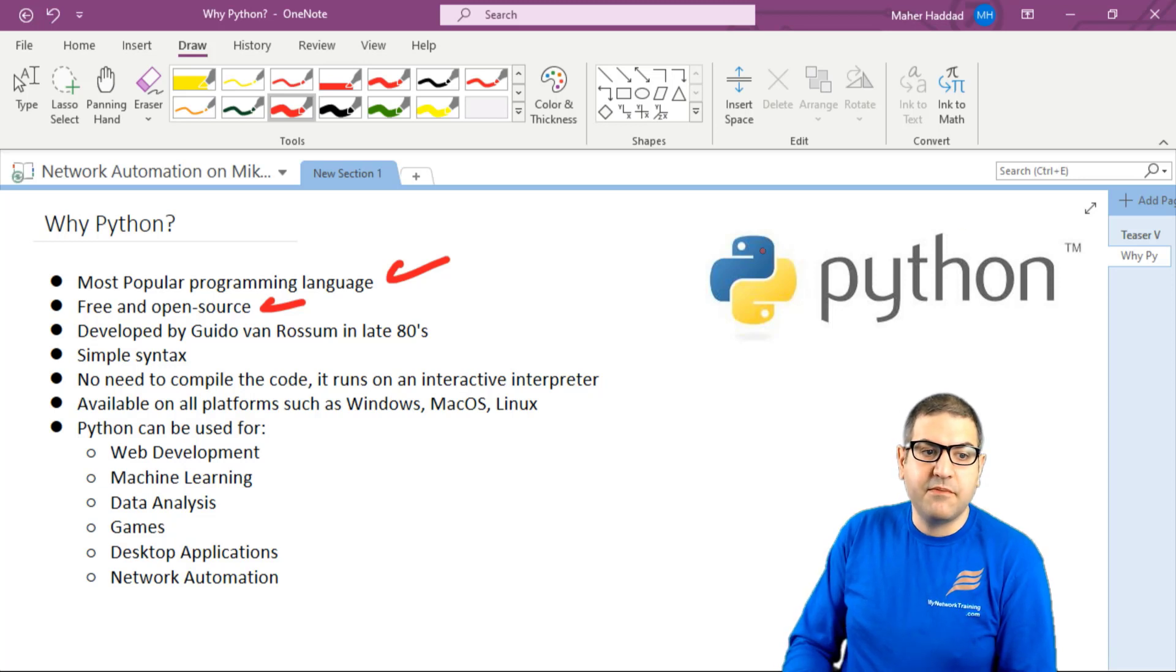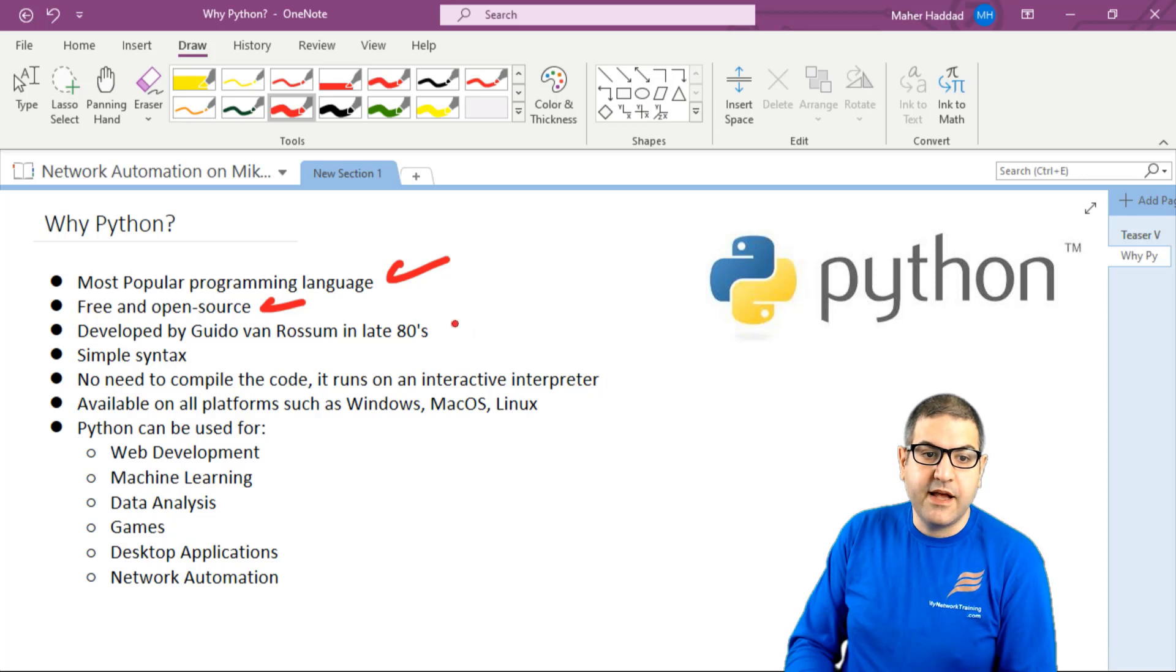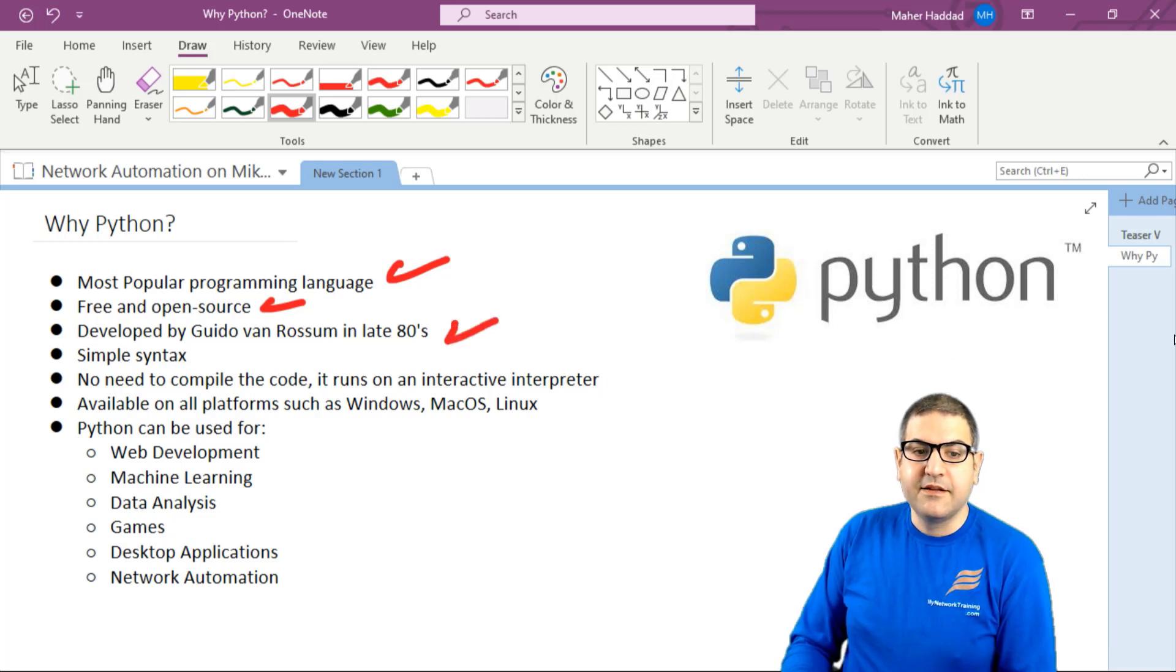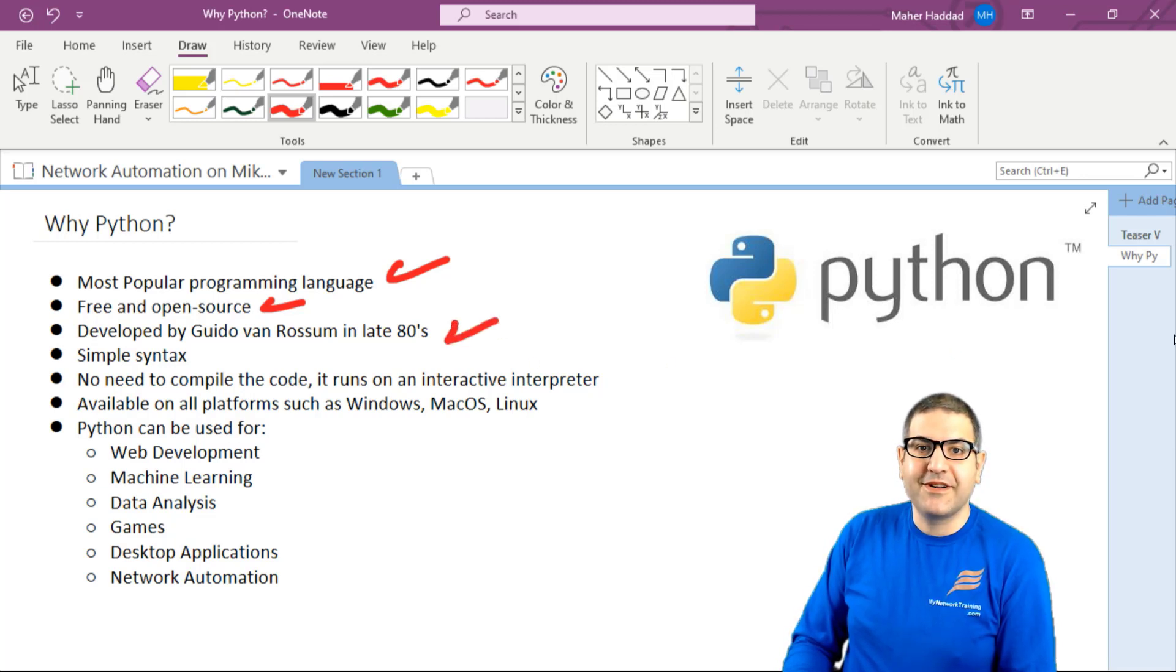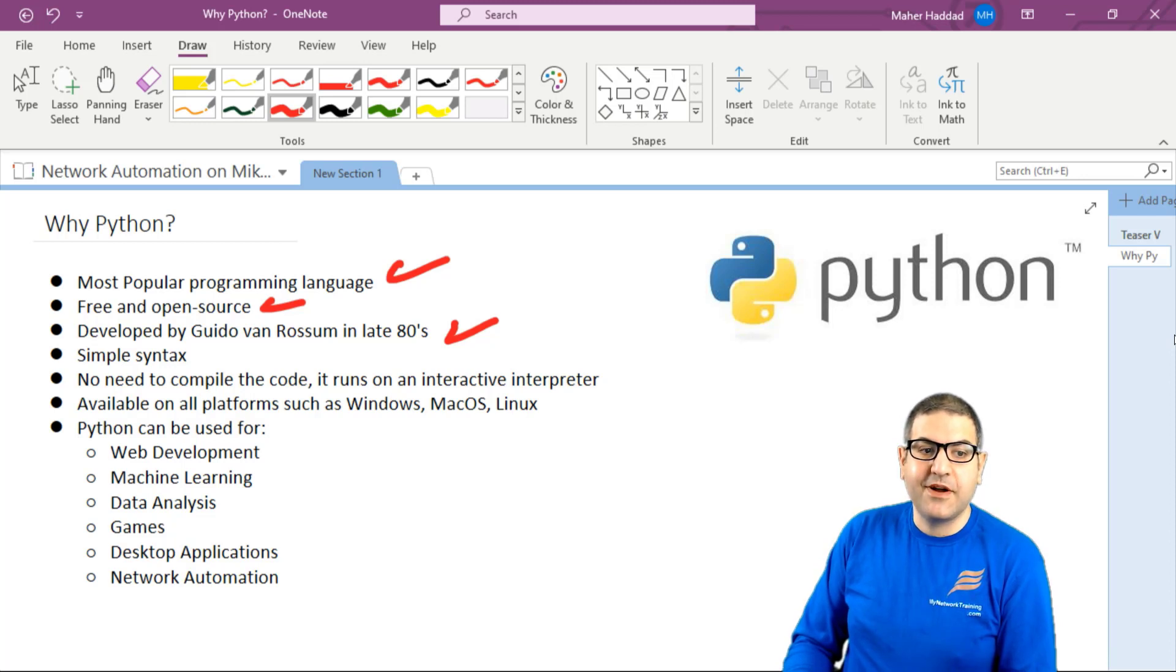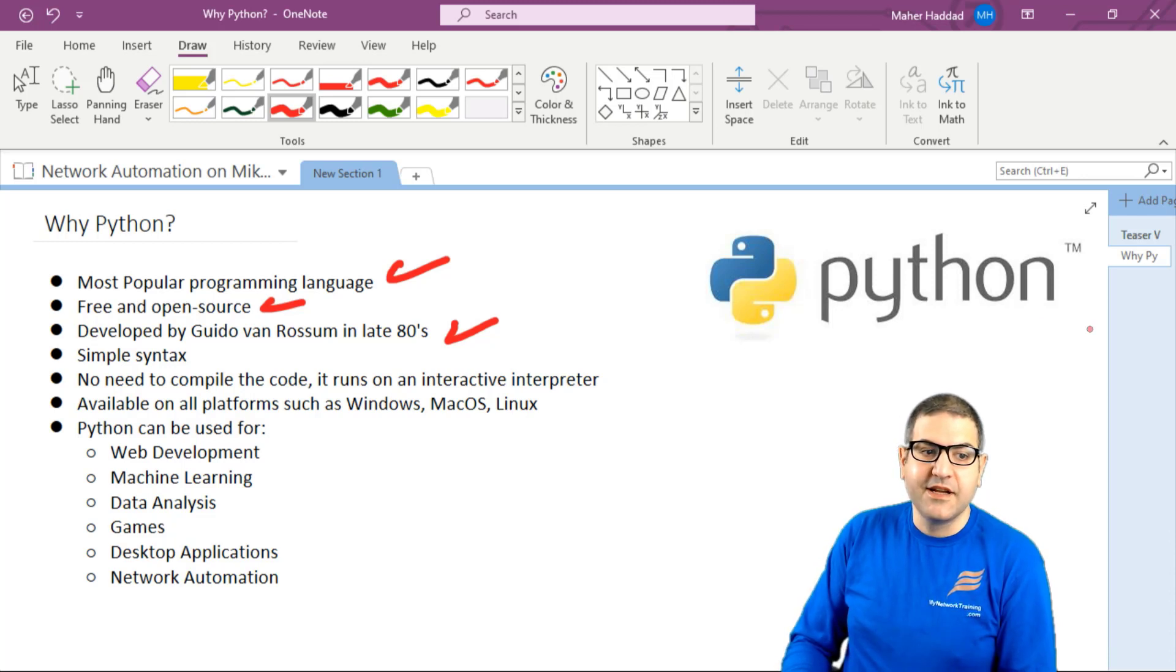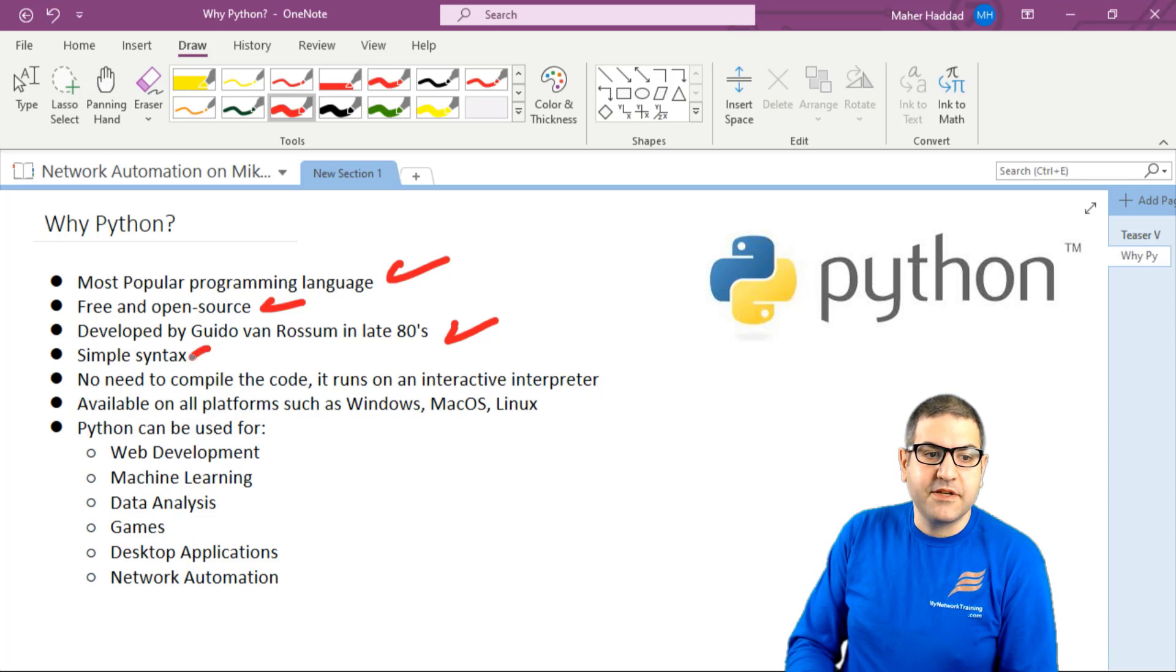It was developed by a person called Guido van Rossum in the late 80s. So thank you very much for your work to give us Python. Python has a very simple syntax.